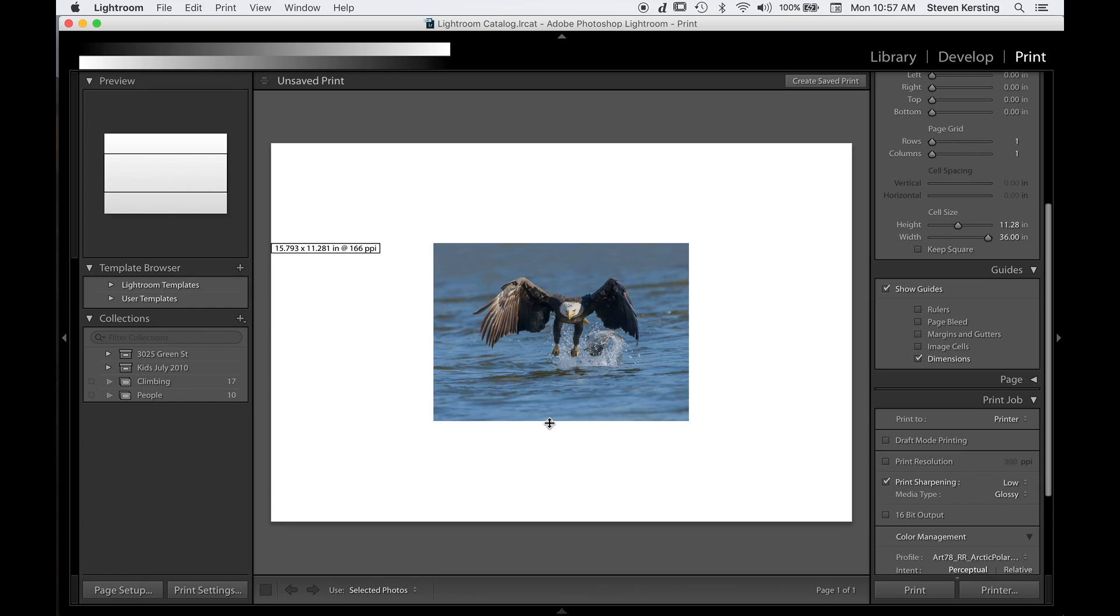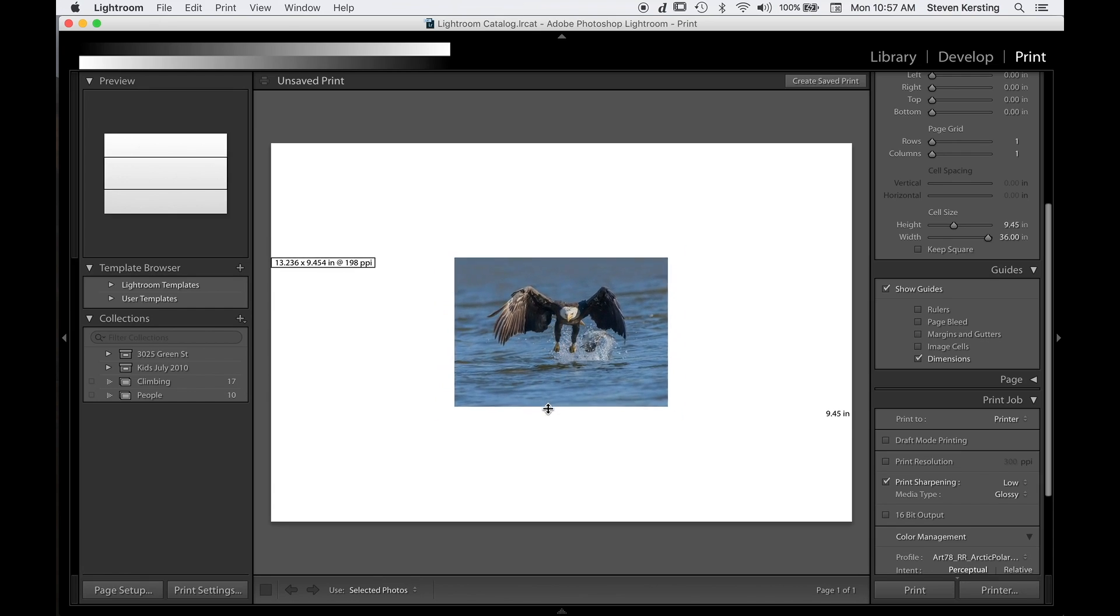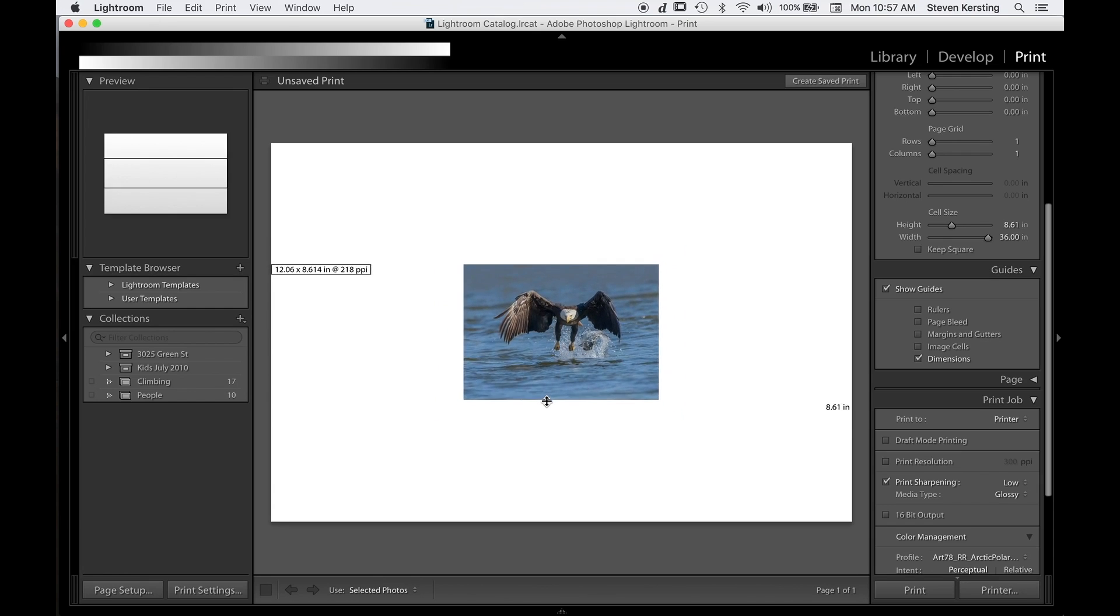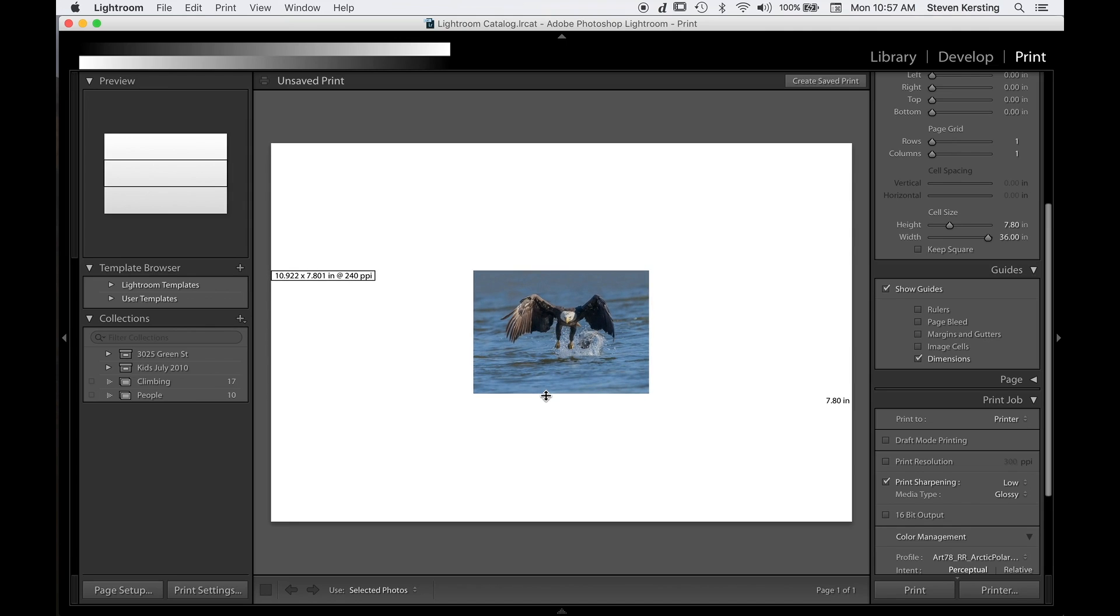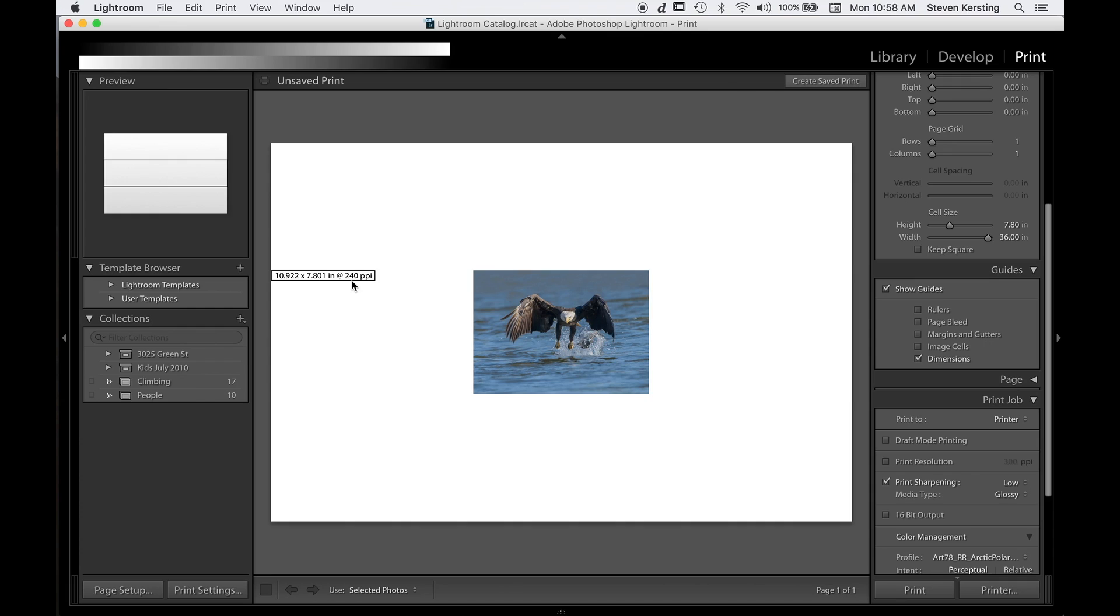If I make this smaller, let's go for like 240. It is 10.9 by 7.8 at 240 pixels per inch. And in order to get the maximum image quality, you want PPI to match the max resolution DPI of the printer being used. 240 is common for the Epson series printers and many ink jets.